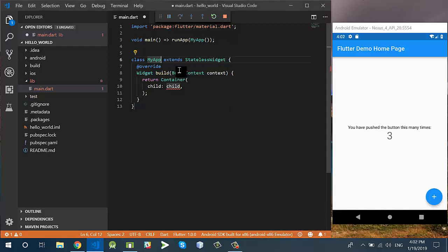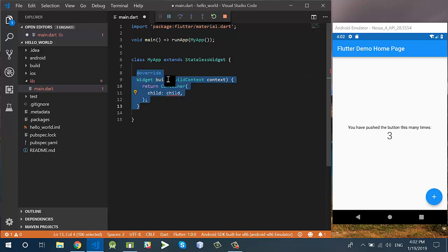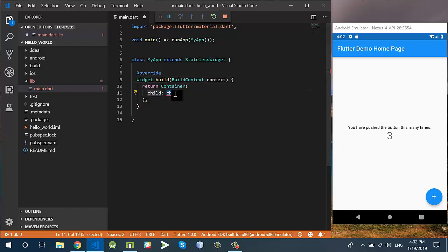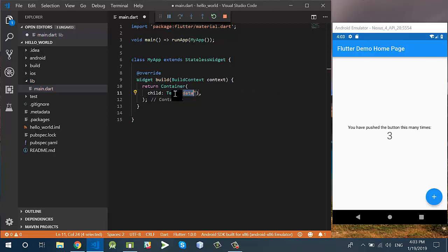The StatelessWidget MyApp is created with an overriding build function. Inside the build function it returns a Container which has a child. I change this child to a Text widget and use the text 'Hello World'. Let's save the application and see what happens.